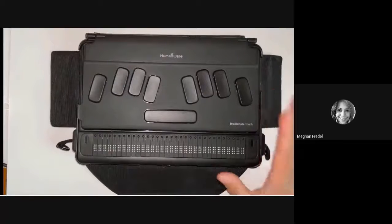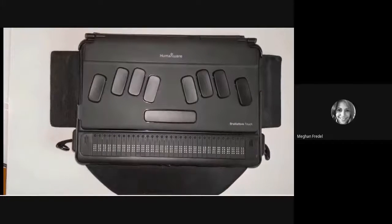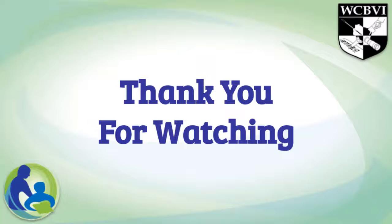And it has me back in my document and I can go back to editing. Thanks for watching.